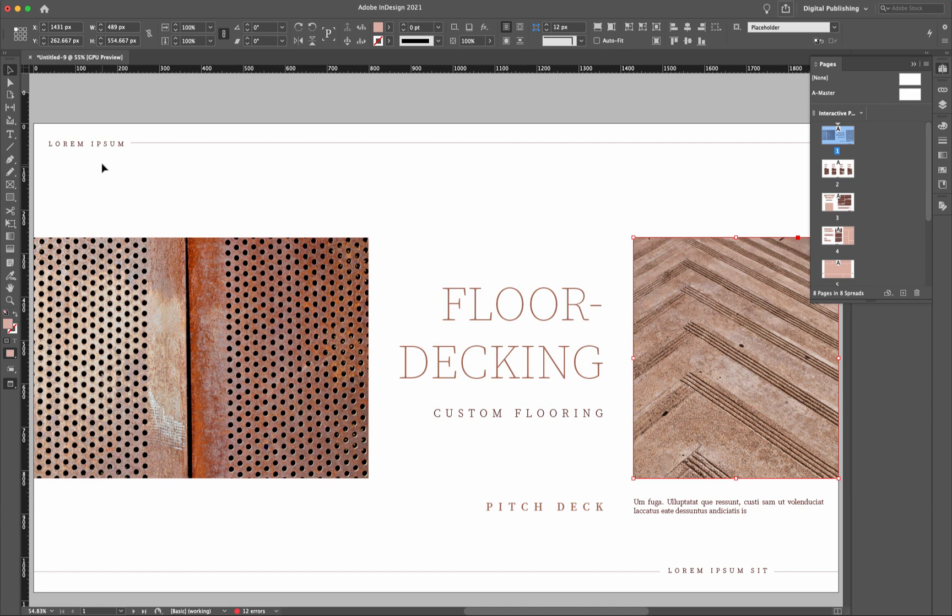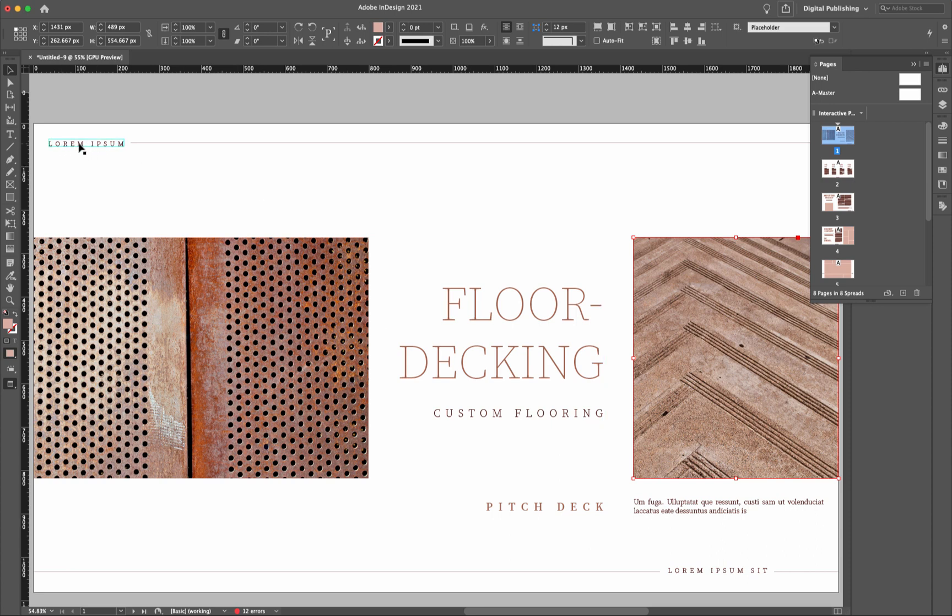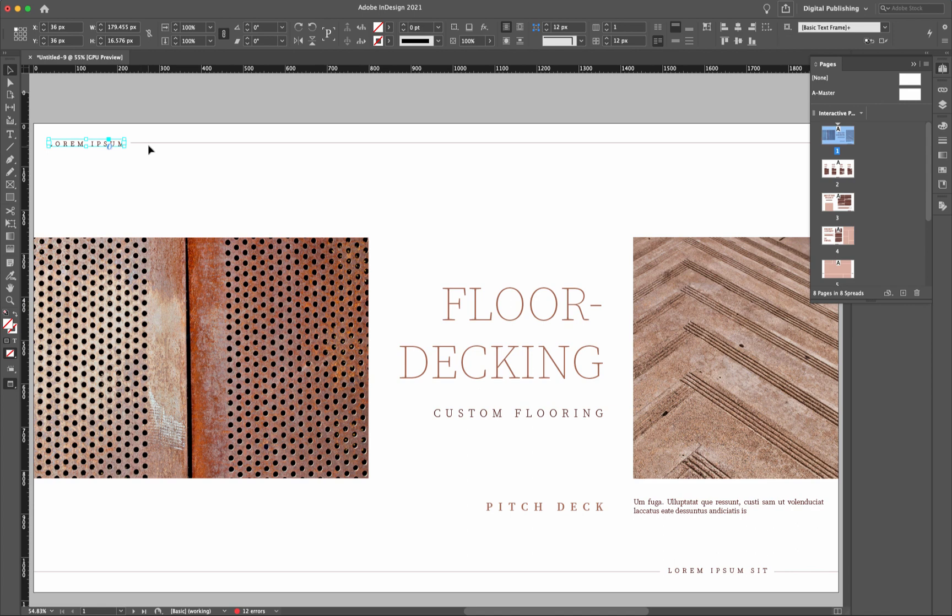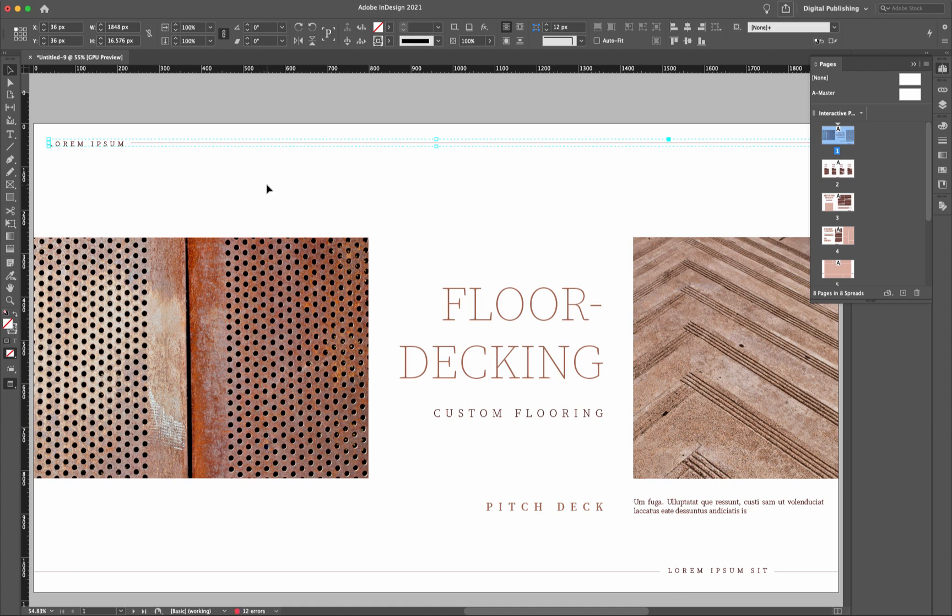Now what we want to do is animate the images and items on this webpage. So the first thing I want to do is take a look at this top one here, Lorem Ipsum and this line. I want to have them coming from the top down, and this one down here at the bottom of these two lines, I want to have them come from the bottom up. So the first thing I'll have to do is select this and then select the line as well, and then group them by hitting Control-G or Command-G on the keyboard.